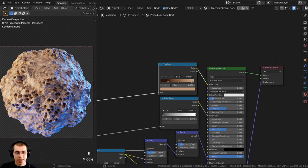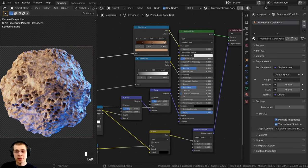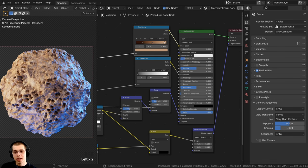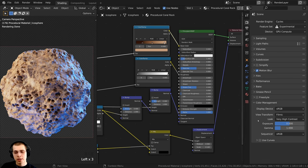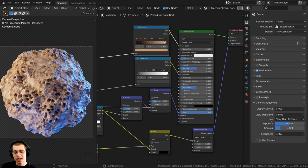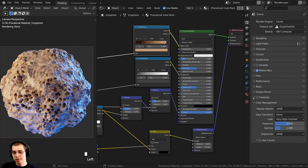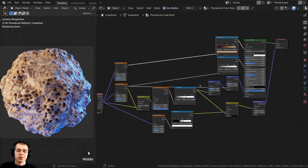Just one last thing — over in the Render Properties, down in Color Management, I set the View Transform to Filmic for more realistic lighting, and I set the Look to Very High Contrast. That pops out the colors and makes everything more contrasty. That is the finished procedural material, so I'll give this a final render.